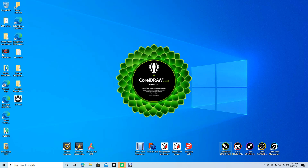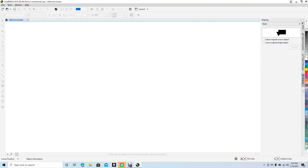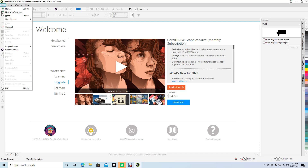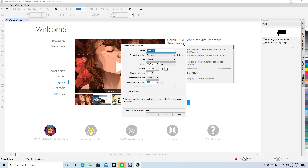Good afternoon and welcome to Daily 3D Revolve. Today I'm going to be showing you how to create a Star Wars logo that you can use as a 3D model. We're going to use CorelDRAW 2018, so go ahead and create a new document.